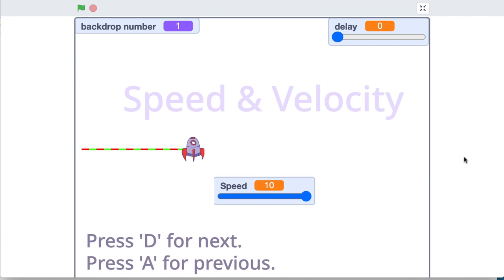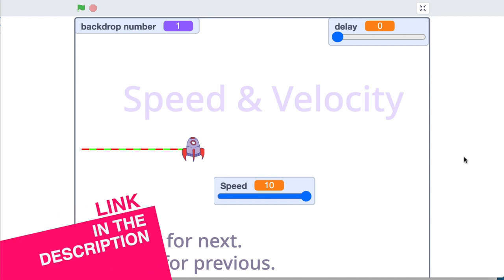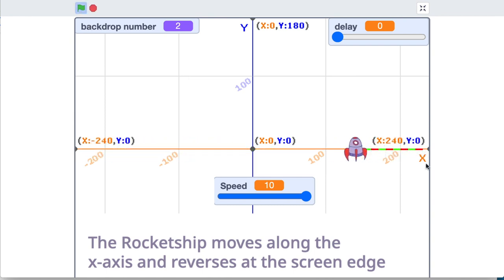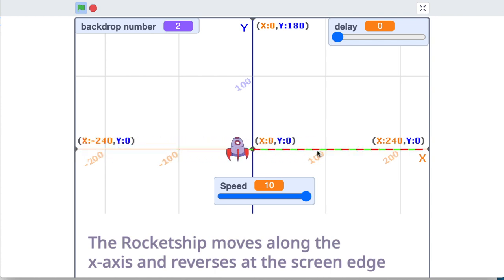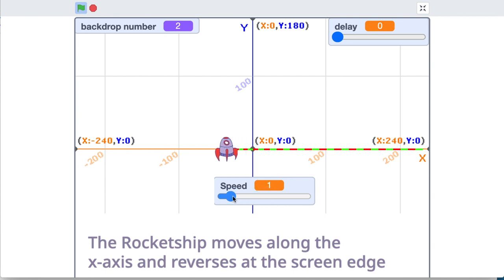I've created a project to help our understanding of speed and velocity in Scratch — you can find a link to this project down in the description. Our rocket ship in this project just moves along the x-axis. When I click the green flag, there goes our rocket ship across the screen. You notice when it gets to the end it bounces — when it bounces that signals a change in velocity. The green and red segments here are just a display of the current speed, and we can change the value of speed using this slider. As we slow it down these segments get closer together, and as we increase the speed they get farther apart.